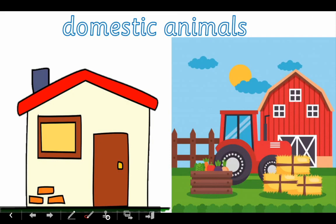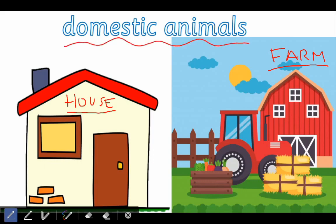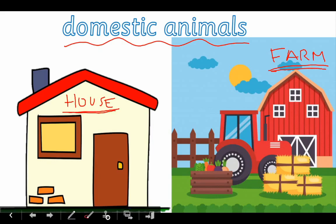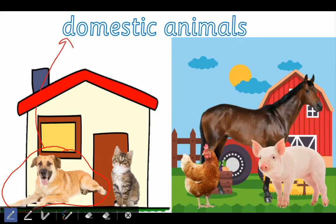Domestic animals live in people's houses or on farms. Can you repeat 'house'? Very good. And can you repeat 'farm'? Fantastic. So domestic animals live in houses and farms, like these ones here. For example, a dog lives in a house — so is this domestic or wild? Very good, it's a domestic animal.